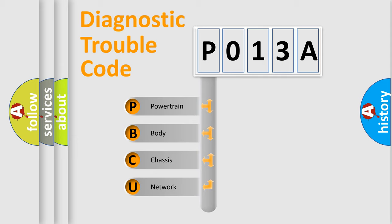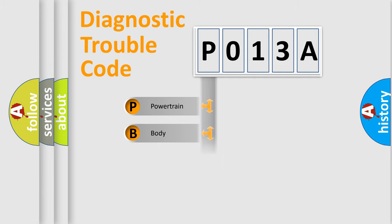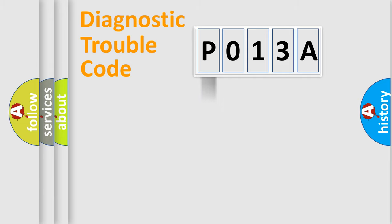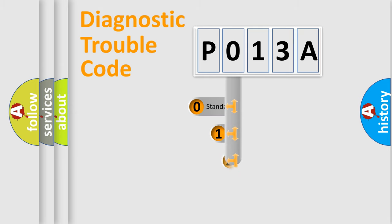We divide the electric system of automobile into four basic units: Powertrain, Body, Chassis, and Network. This distribution is defined in the first character code.